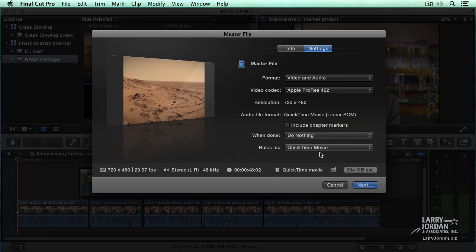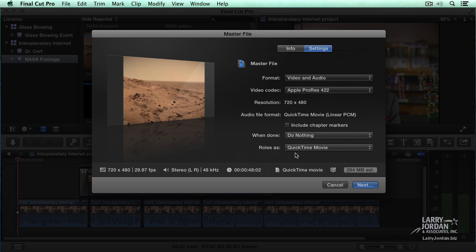We're going to talk about rolls in the chapter on audio. For right now, leaving rolls to QuickTime Movie is a perfectly okay thing to do. This is how you determine the settings of your export. Now, we have to actually export. Click Next.